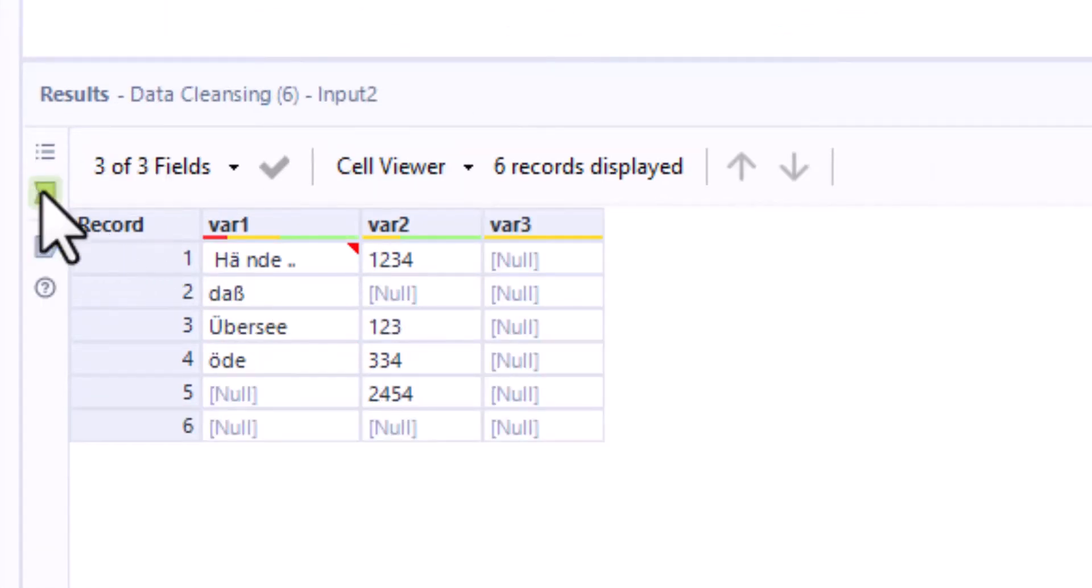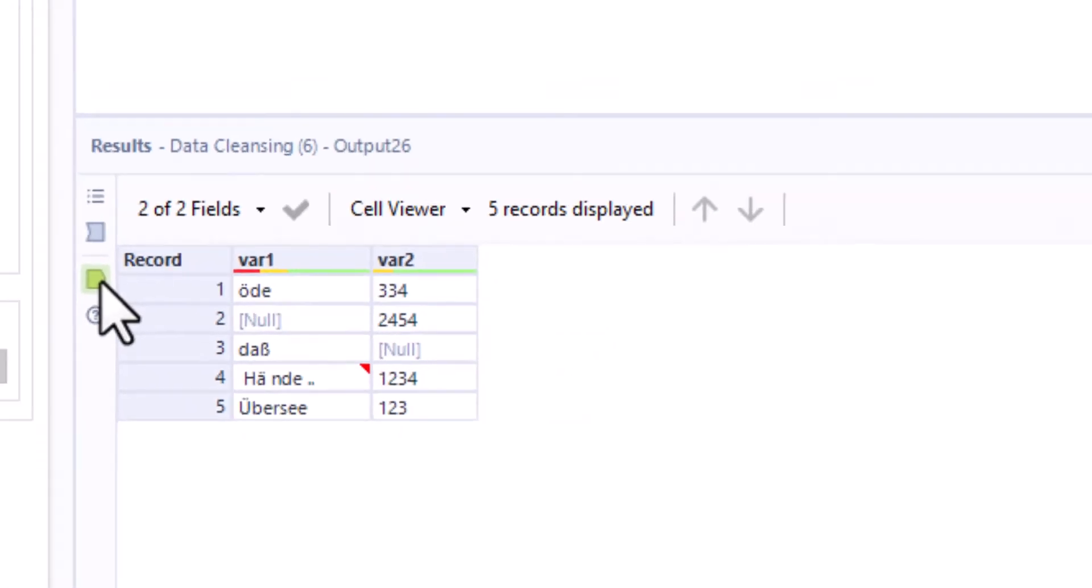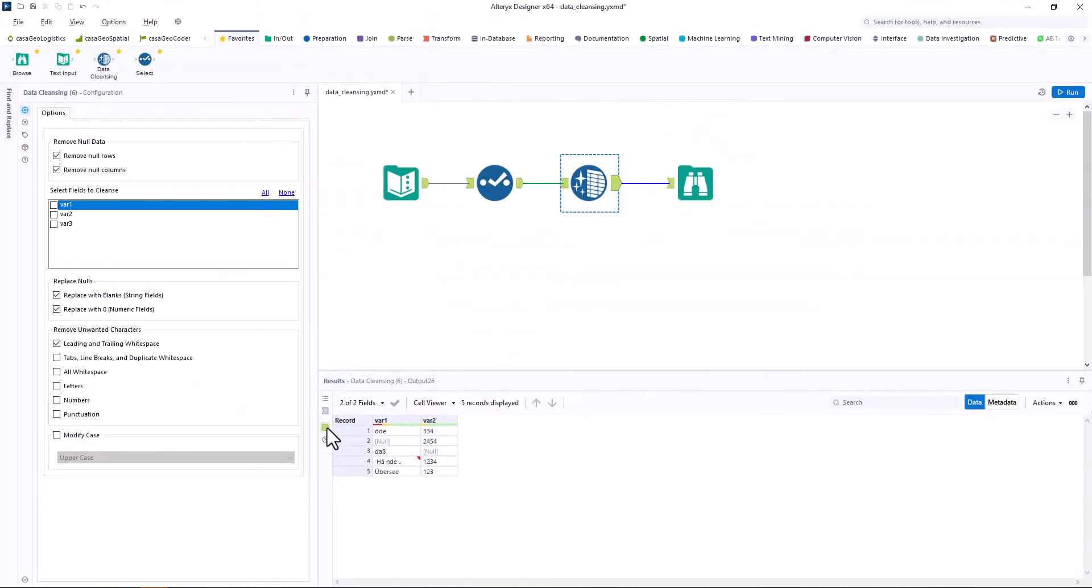This option can be especially helpful when you are working with Excel tables. Now we select all variables.